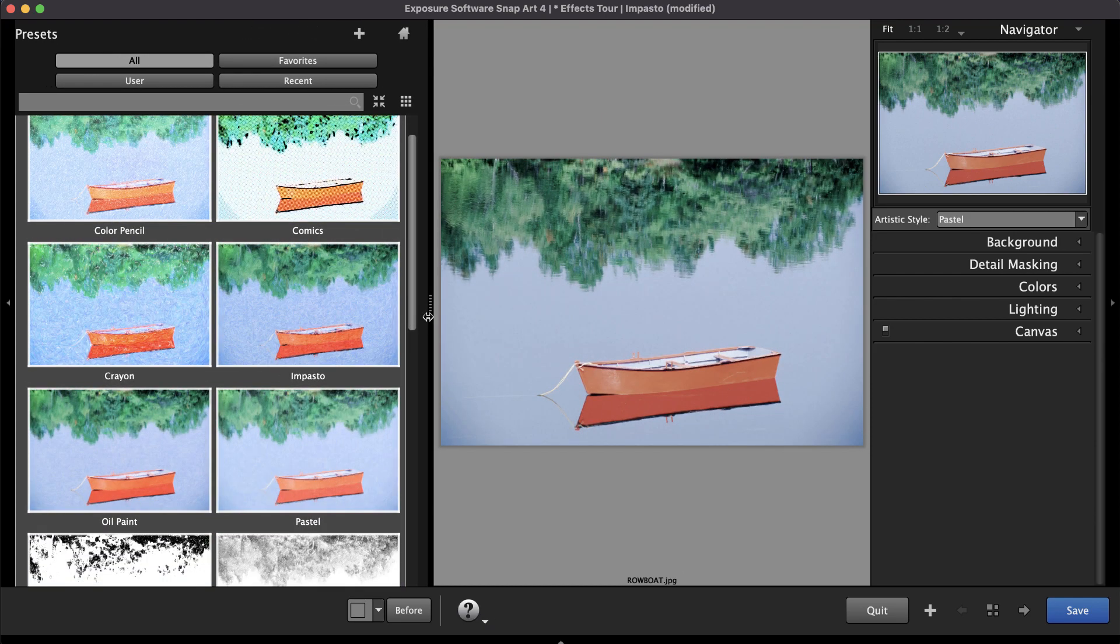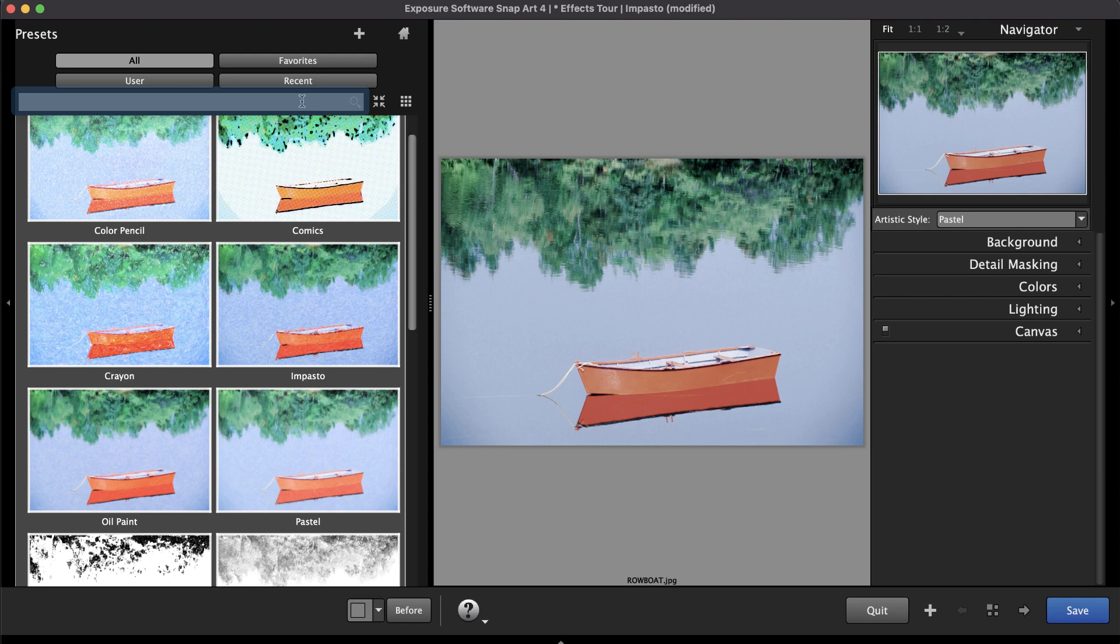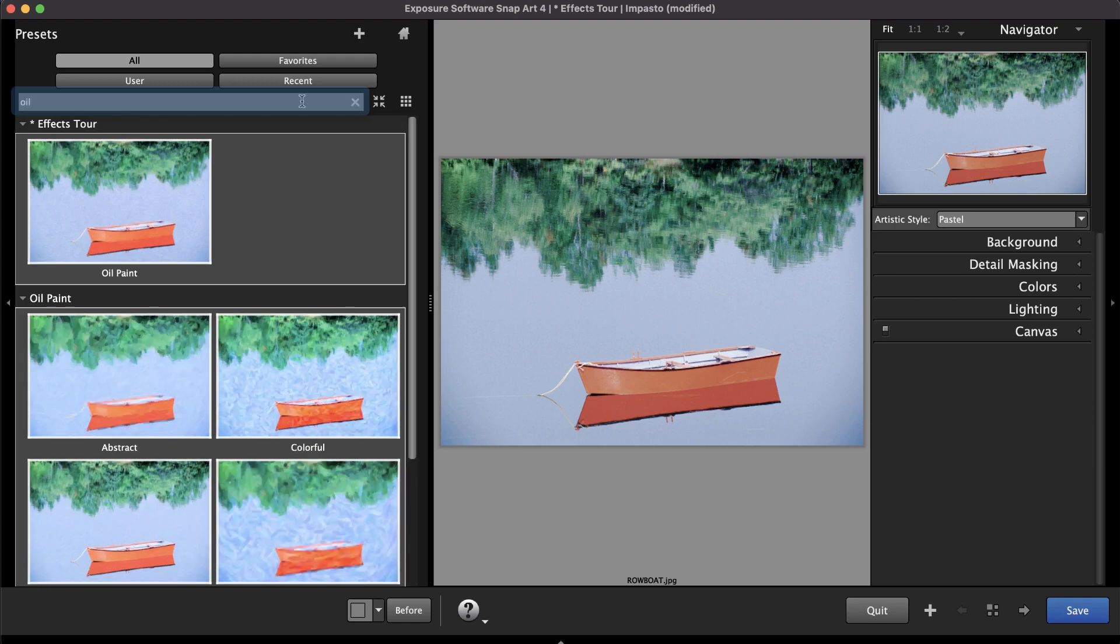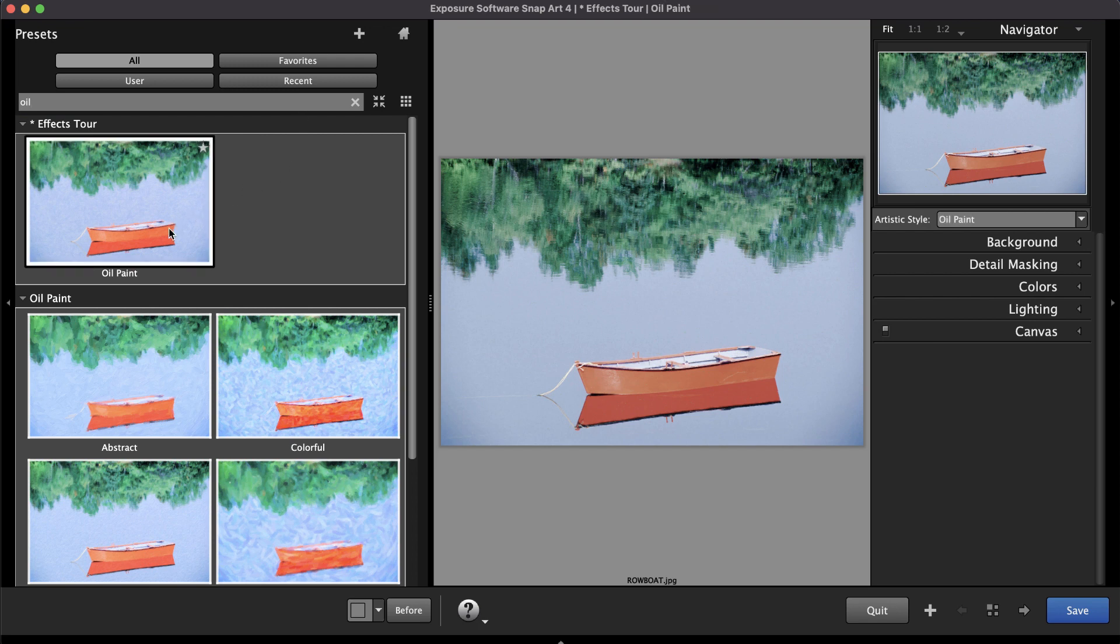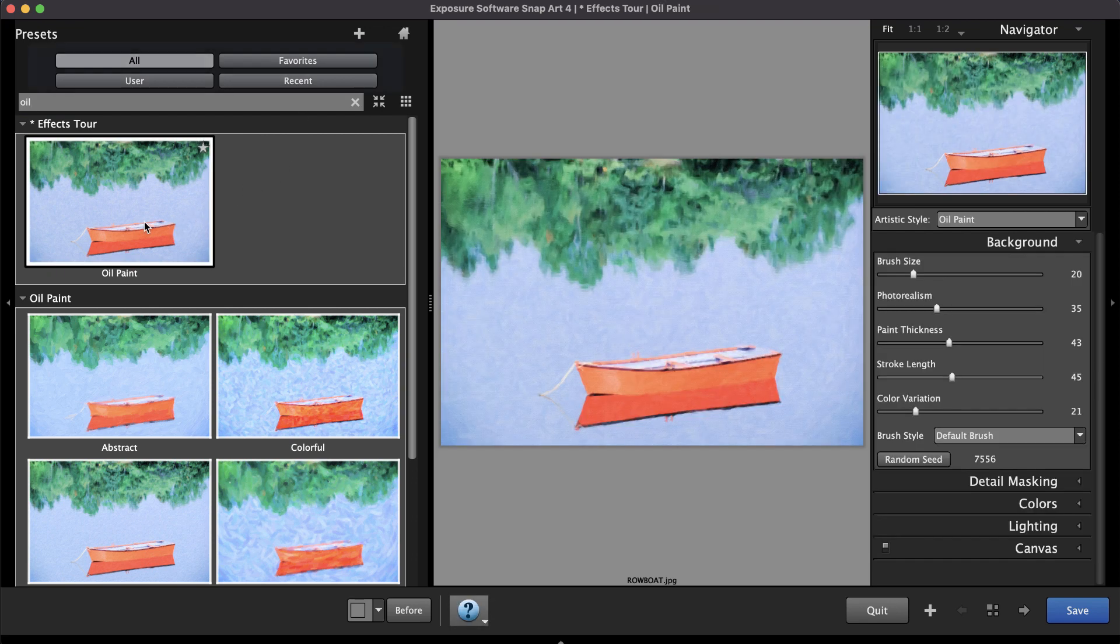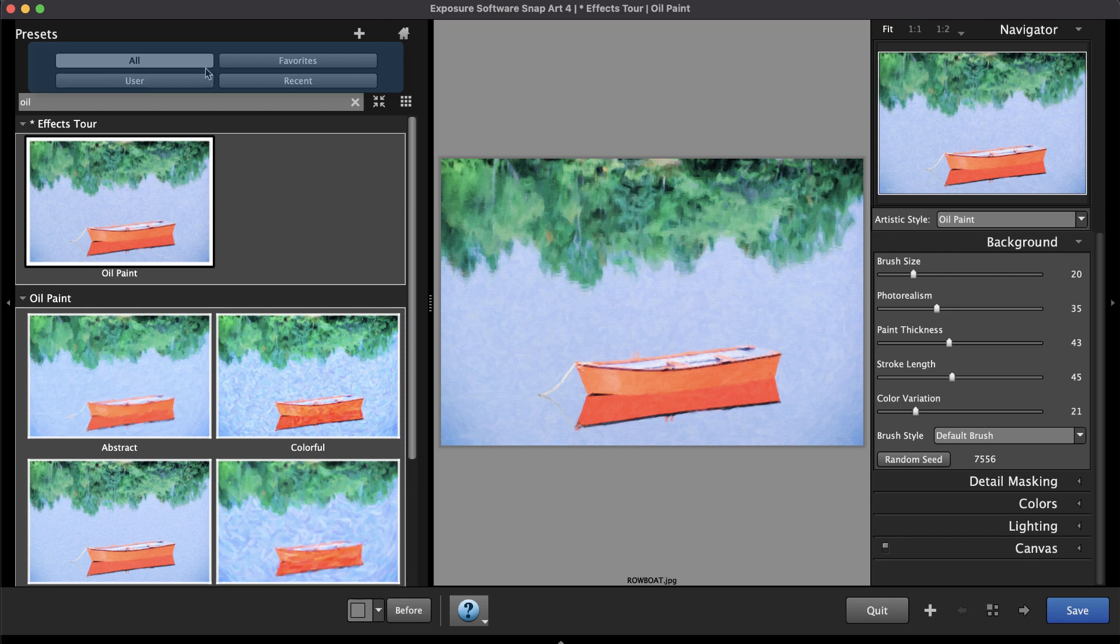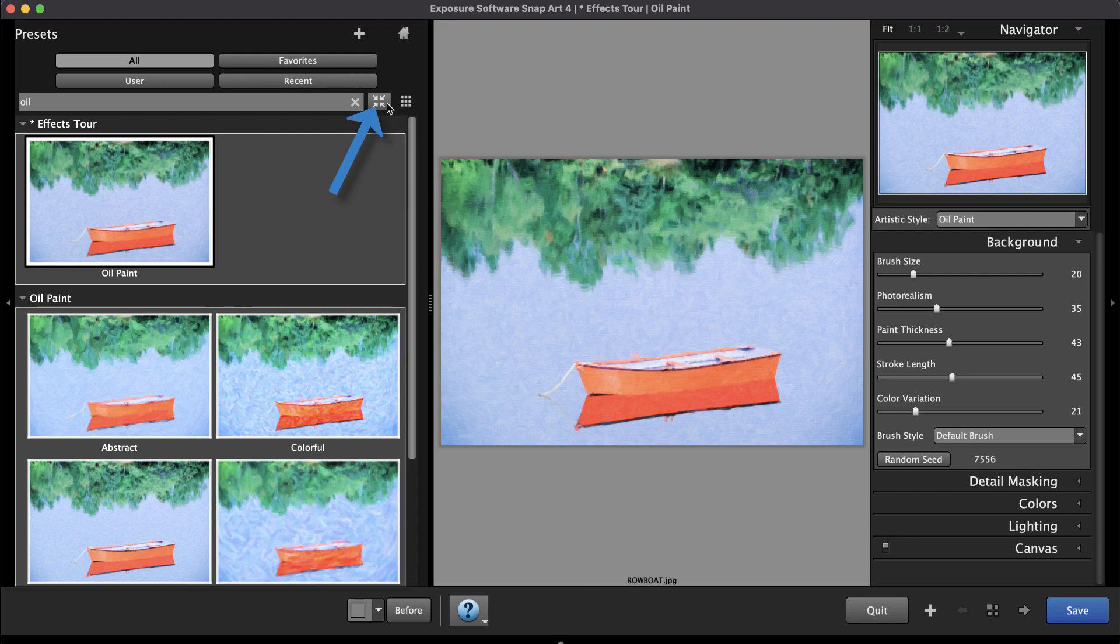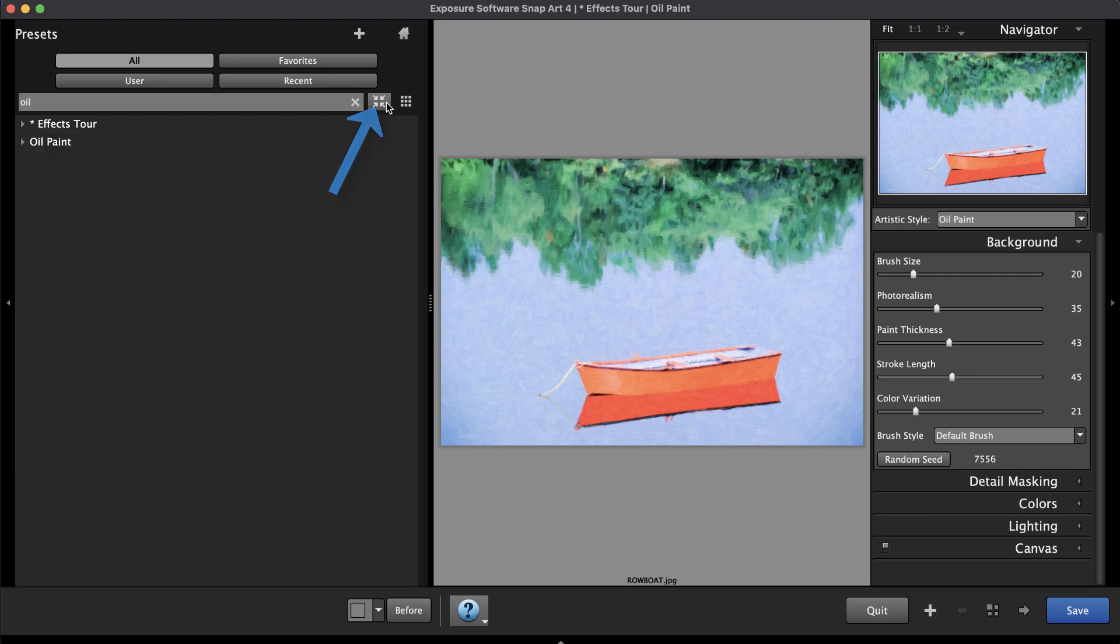If you know what look you're after, use the search at the top of the panel. For example, typing OIL into the search bar will display all of the presets that match that description. The buttons at the top refine the search. When you have a bunch of folders open, use the Collapse All button next to the search bar. The X button removes your search terms.